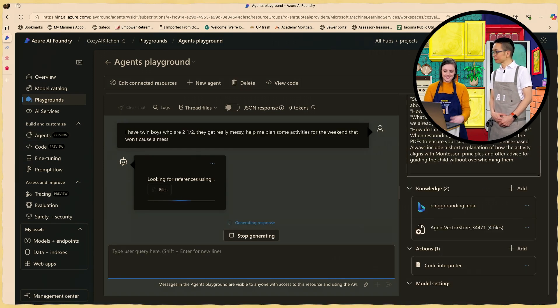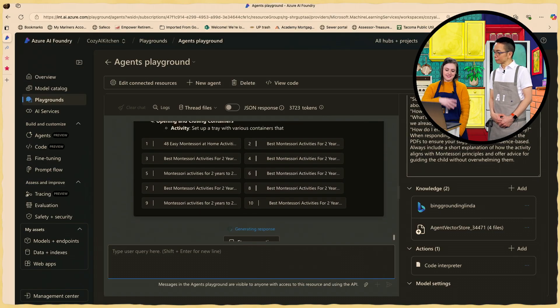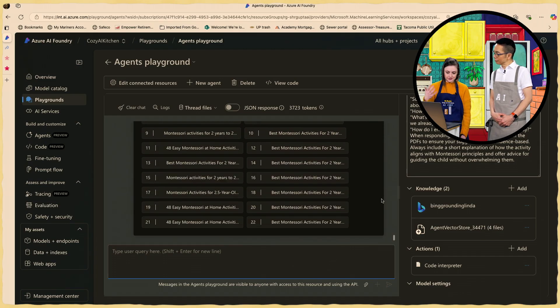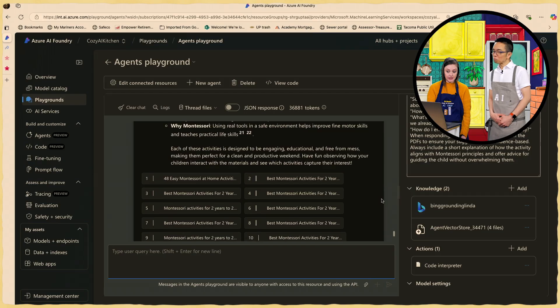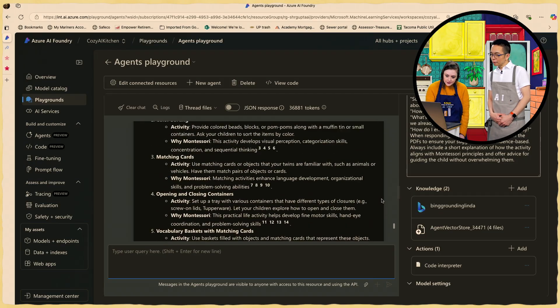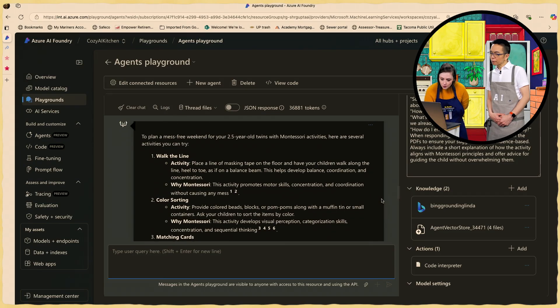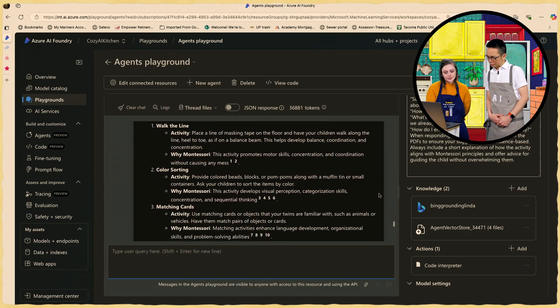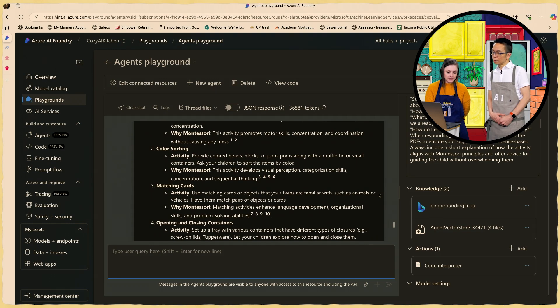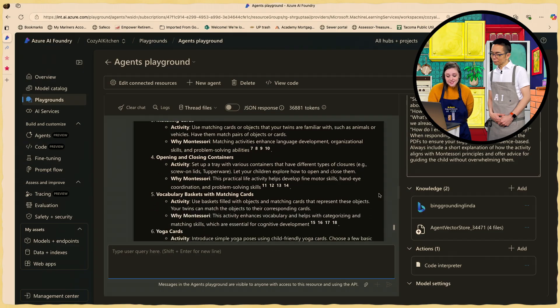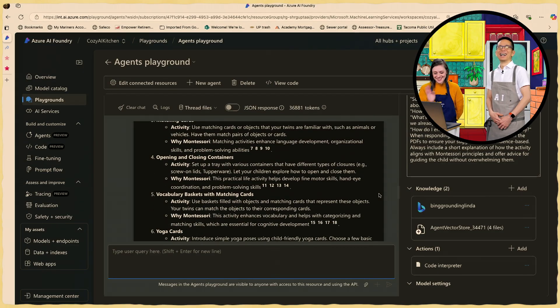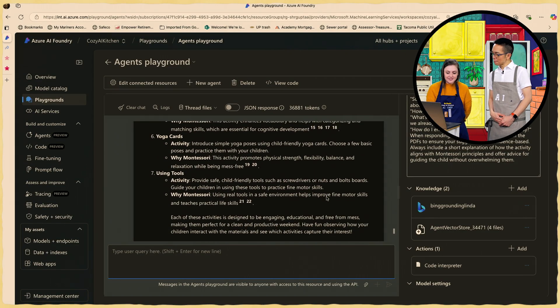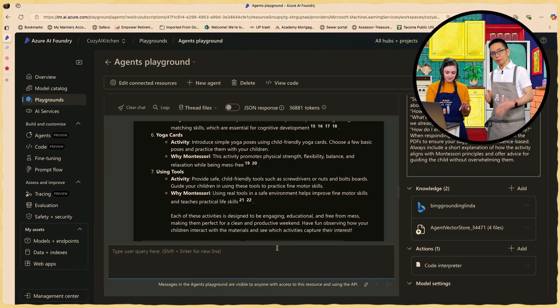And so I'll just describe that I have twin boys who are two and a half and they get really messy. Well one gets messy the other is actually very clean, polar opposites even though they're identical. So I'm asking it to plan an activity that won't cause a mess. You did this to save time. Yes because there's a lot of activities to scavenge through online and sometimes I just want to see a quick at a glance view of a few activities to get inspired for something that they might like. So here's a few options. Walk the line activity. They do that at their daycare. They're pretty good at it. Color sorting that they're okay at. So that would be a good activity to improve on. Matching cards. Opening and closing containers. They have mastered that. Open and close everything. So some of these activities I'm finding aren't the best.